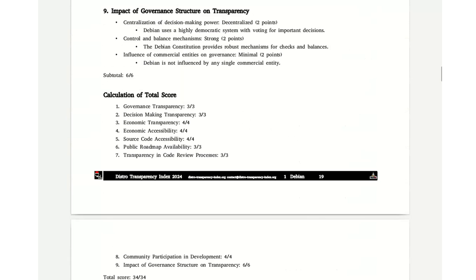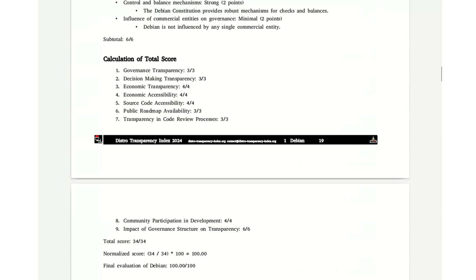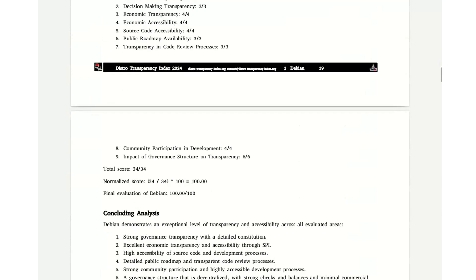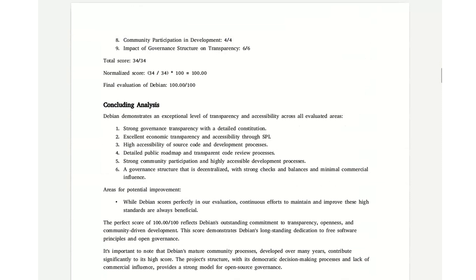Transparency matters. And yet, I notice that many of us often overlook it when choosing a distribution. Thank you for watching.